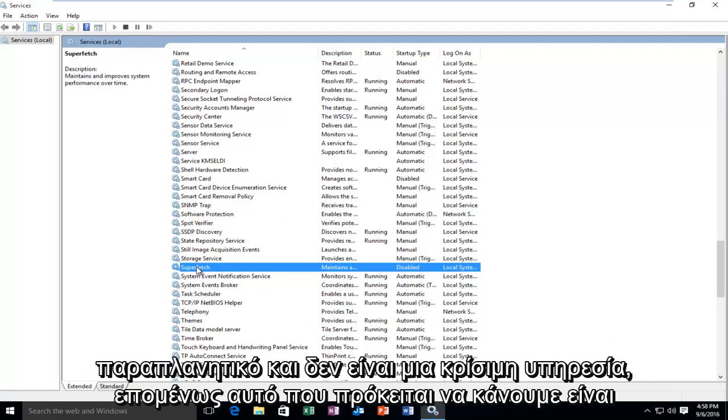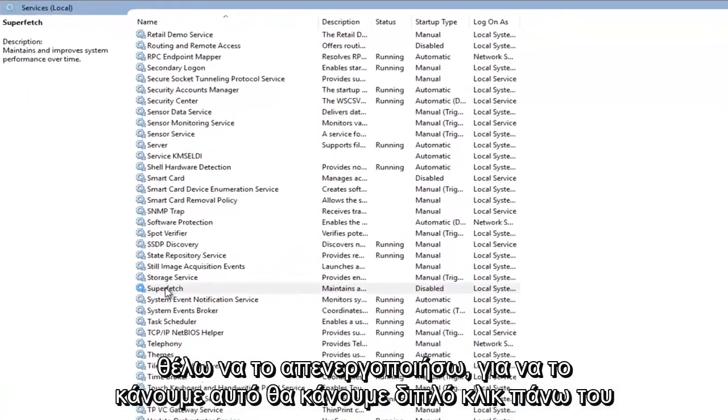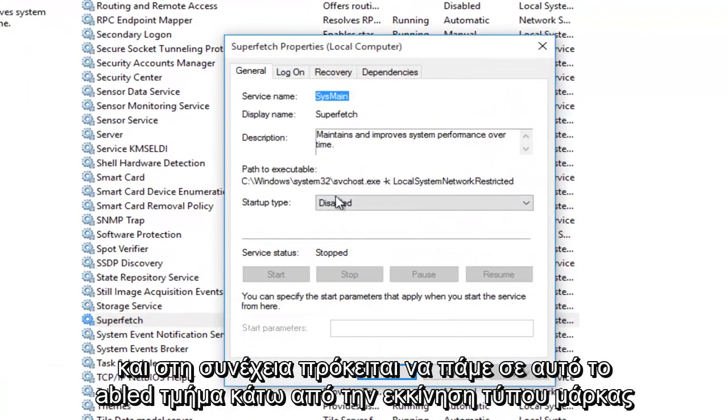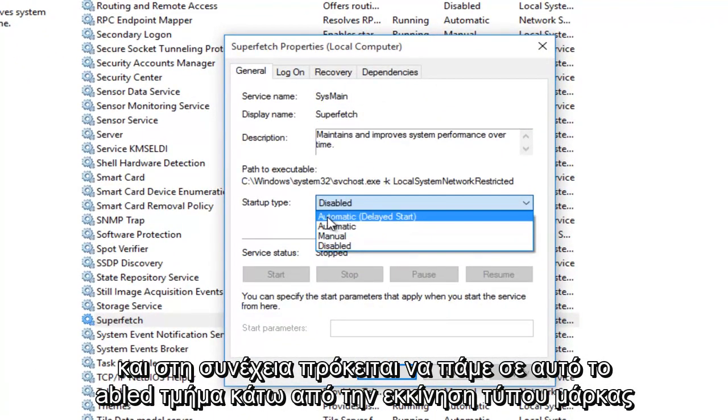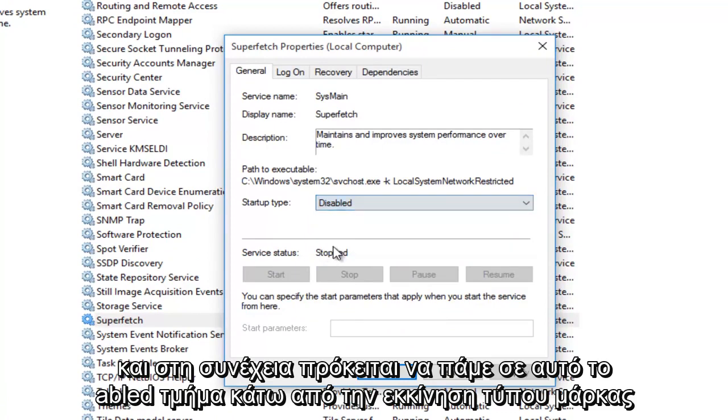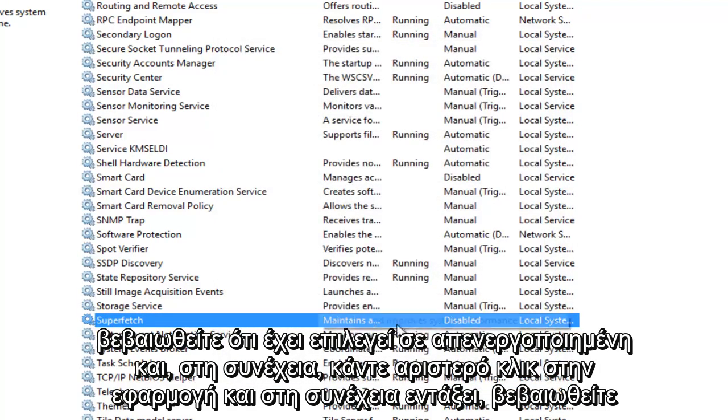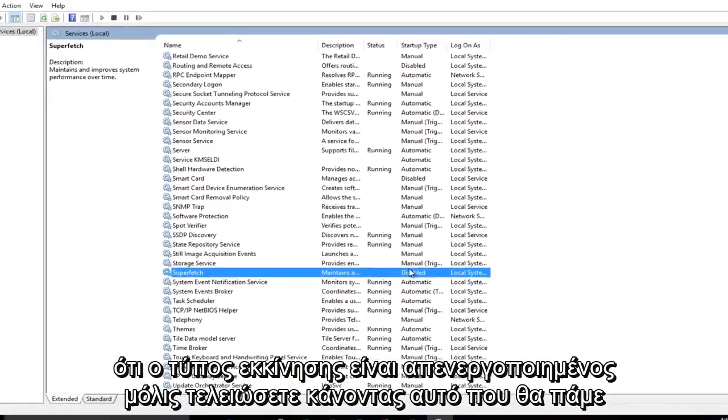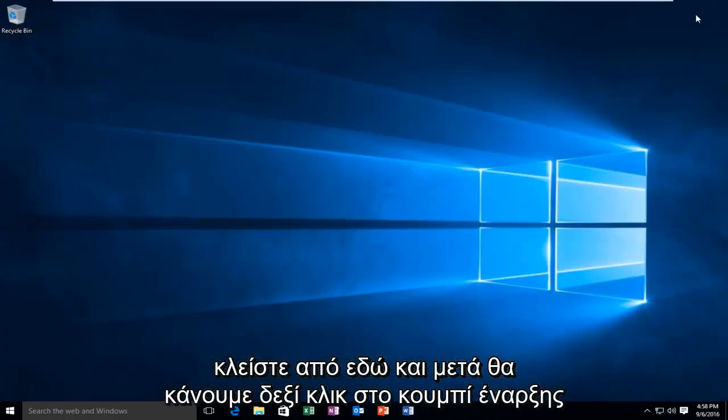It maintains and improves system performance over time. However, it's a little bit misleading and it's not a critical service. So what we're going to do is disable it. In order to do that, we're going to double click on it, and then we're going to go over to the Disabled section under Startup Type. Make sure it's selected at Disabled, then left click on Apply and then OK. Make sure that the Startup Type is disabled. Once we're done doing that, we're going to close out of here.